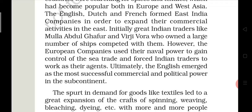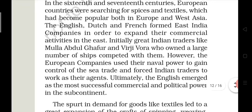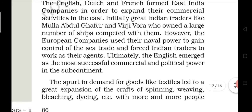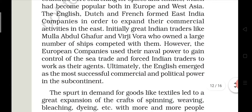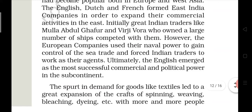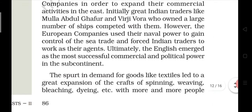Initially, great Indian traders like Mullah Abdul Gaffar and Virji Vura, who owned a large number of ships, competed with them. So India's traders also competed with the foreign companies like the Dutch, French, or East India Company, who were expanding their commercial activities in India.